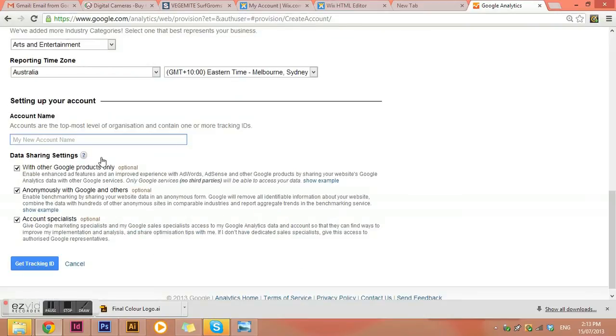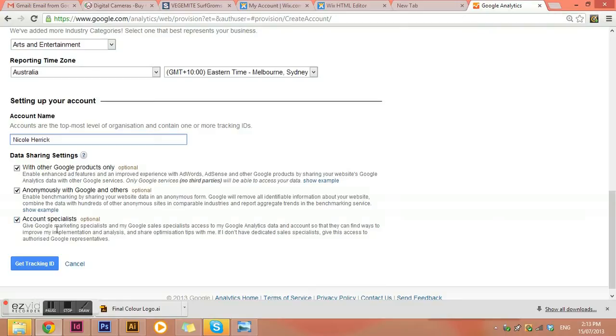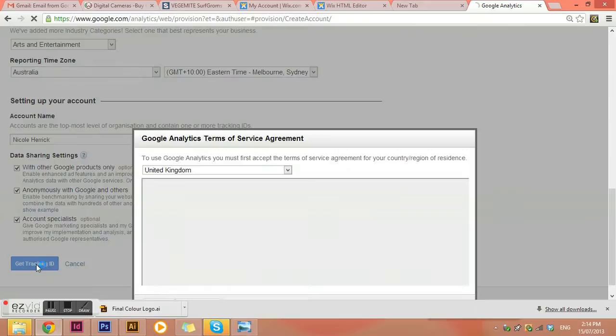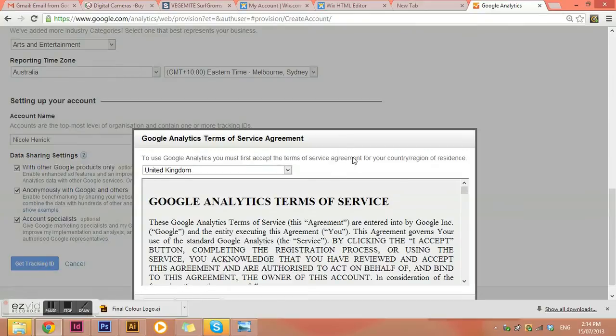And then my account name. I'm just going to put Paul Peric. And then you can choose whether you want to be able to share that information with Google. Unless you have something to hide, just keep them all ticked because that is helpful. And then we want to get a tracking ID.